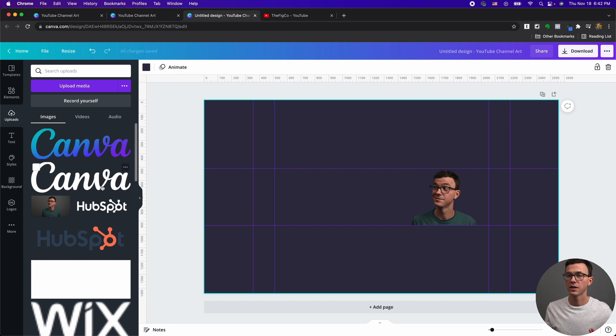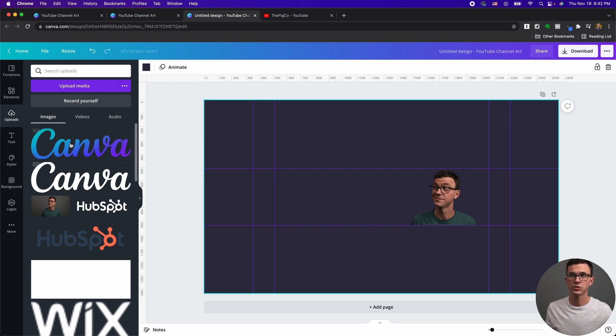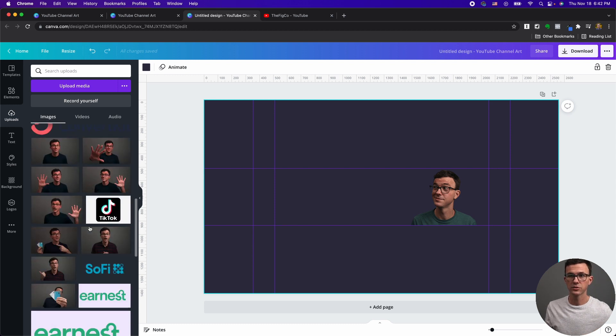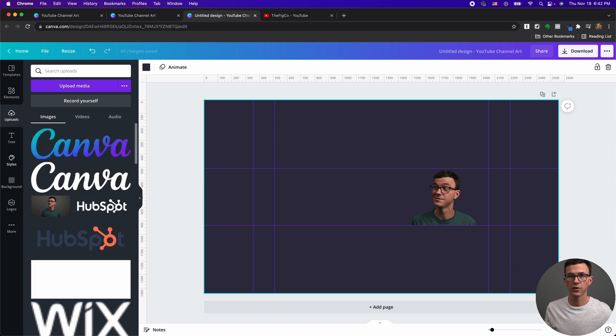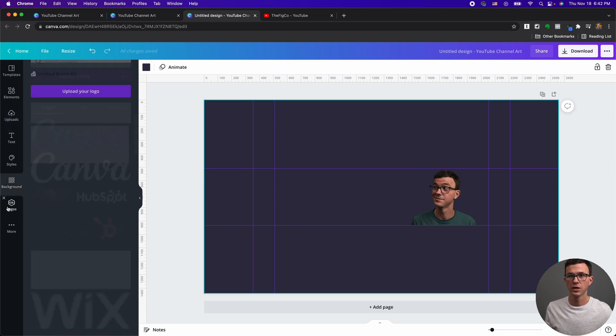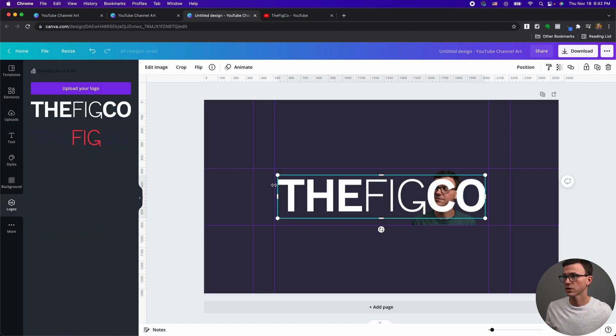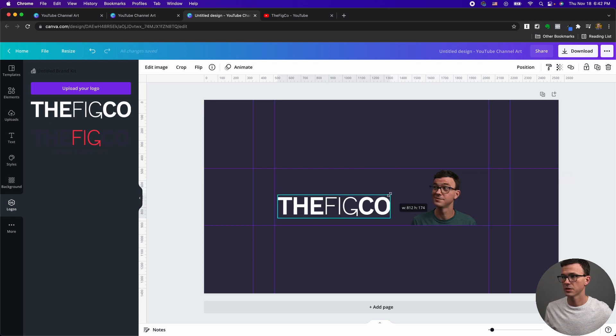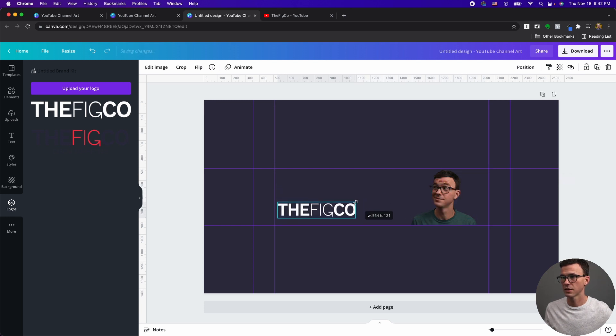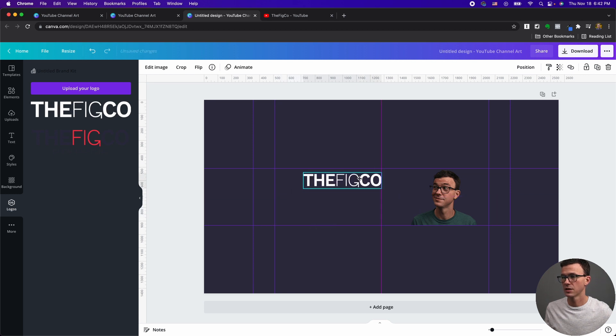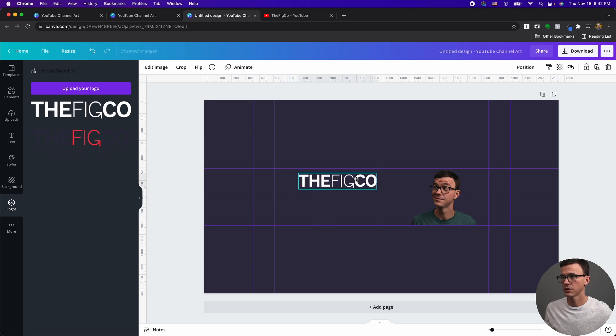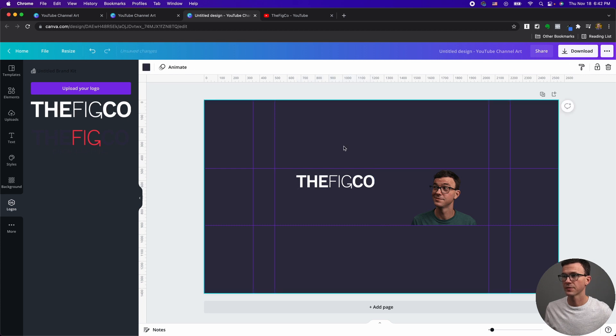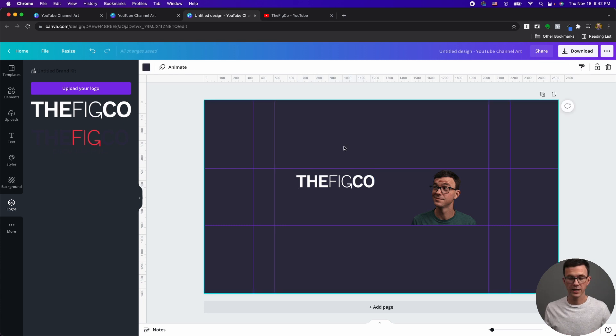Now the next thing I would do is add our logo. So again, with Canva Pro, you have a logo section, or it would just show up if you upload it, scroll down until you find your logo. Let's use our white logo here. That's a little too big. Maybe something like that. Let's add this right about there. That's good.